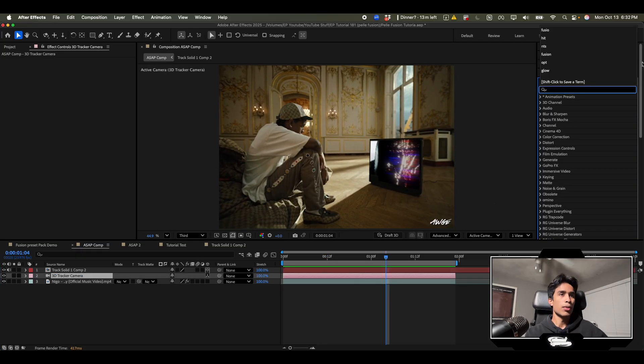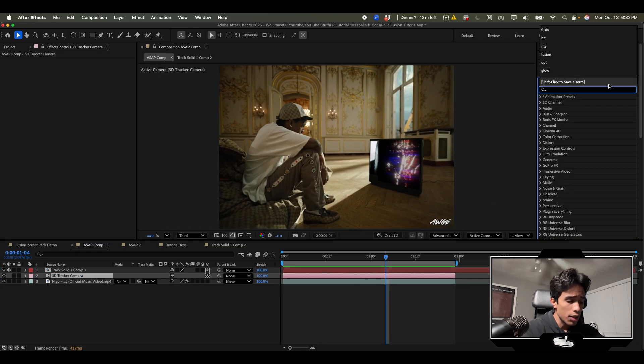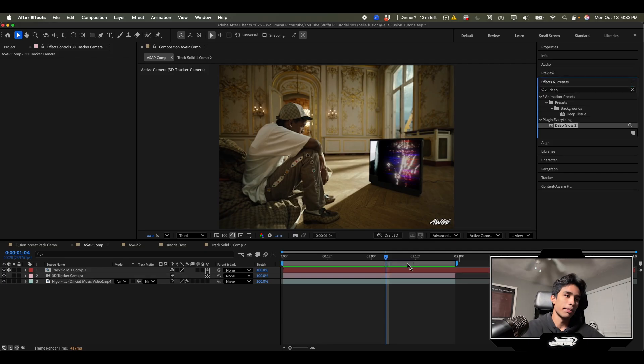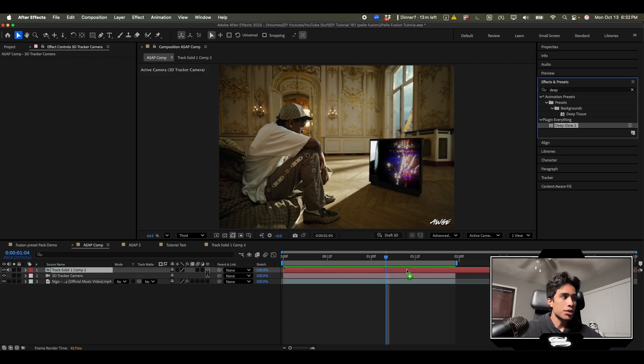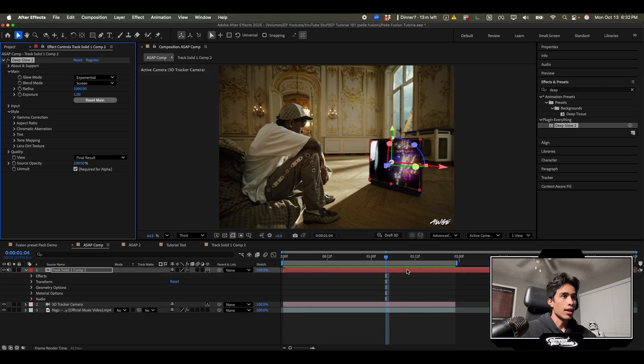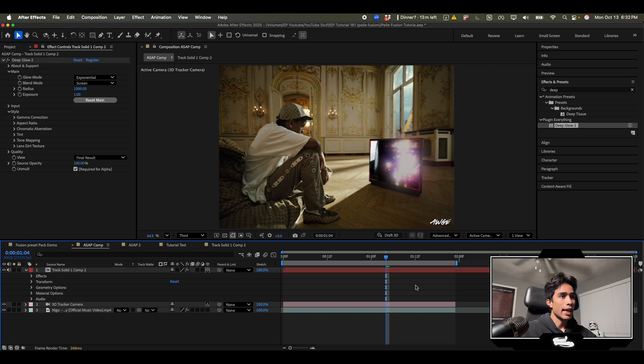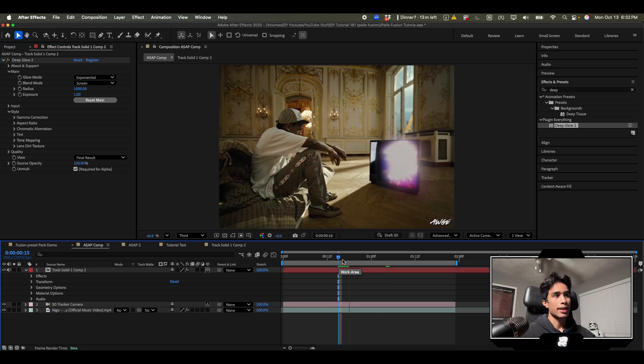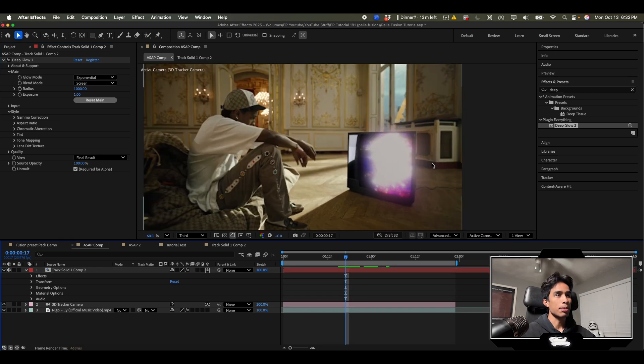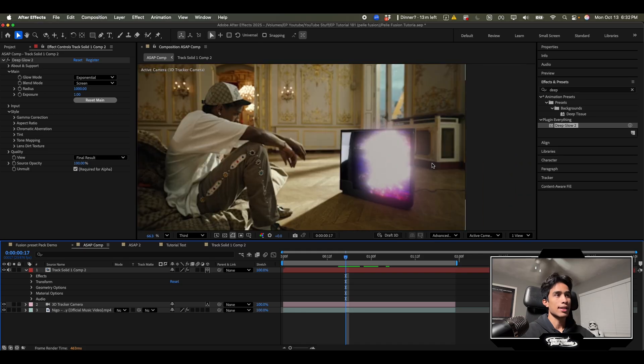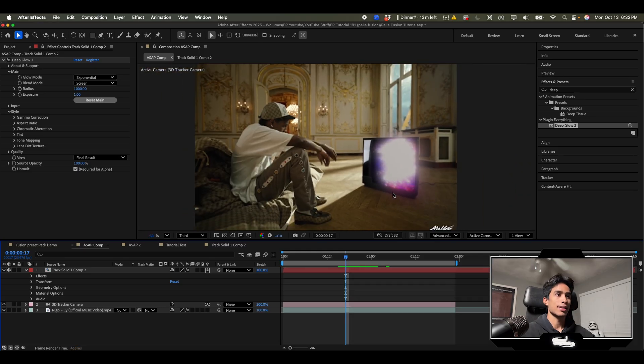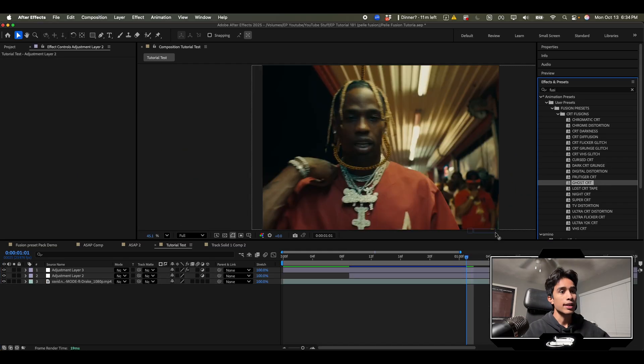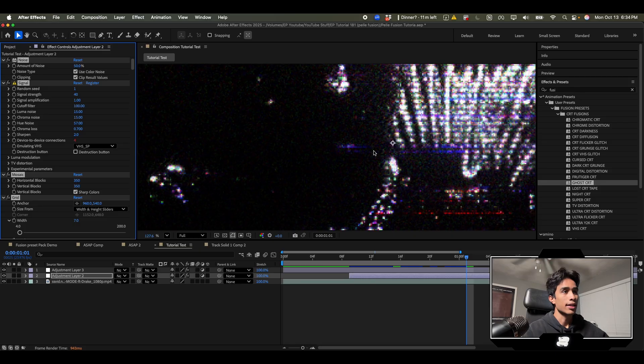Now what I would do to make this even look more realistic is I would use deep glow or you can use just the standard After Effects glow. It doesn't really matter. Then I would apply this to our tracked comp and then we have this glow of the screen and it feels so much more realistic because the light is bleeding off into the side and it's not just staying on the TV.